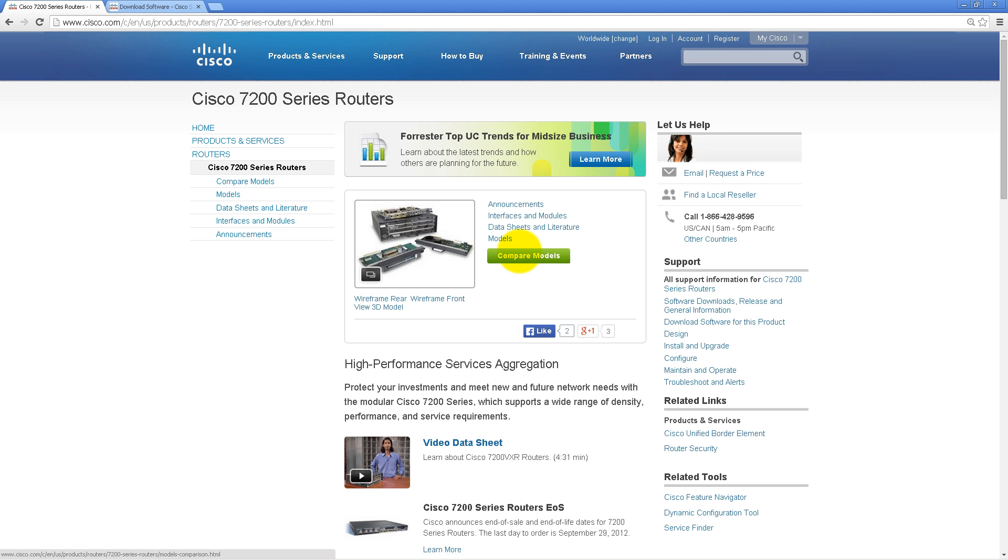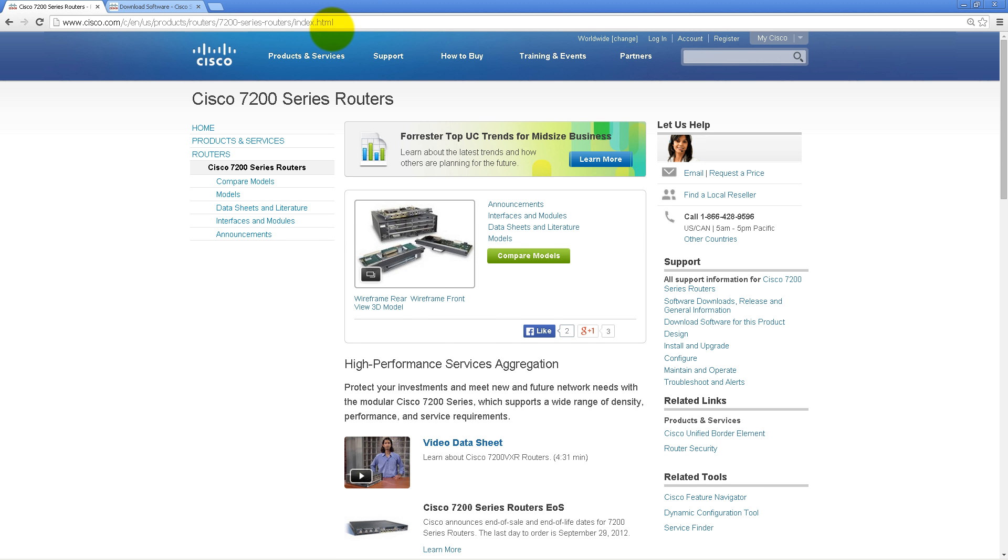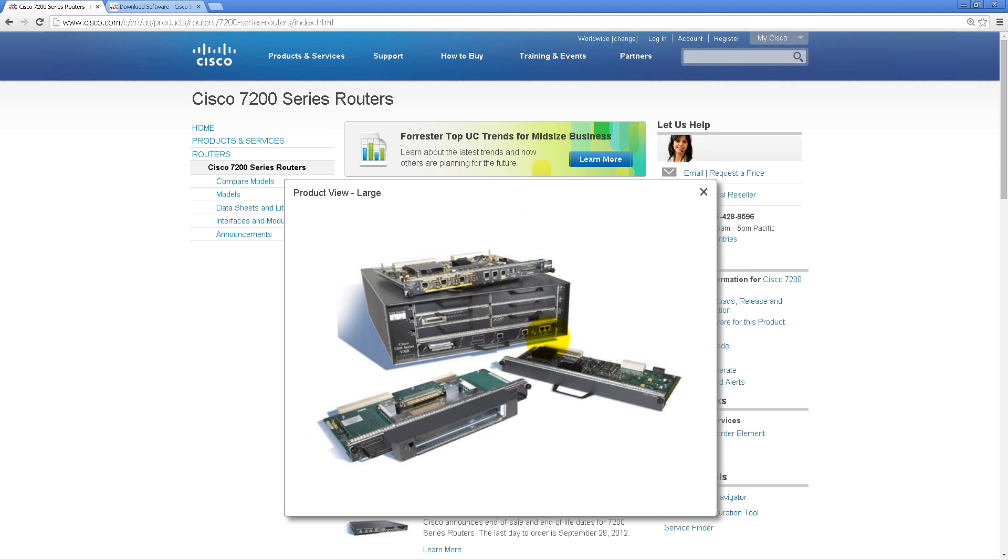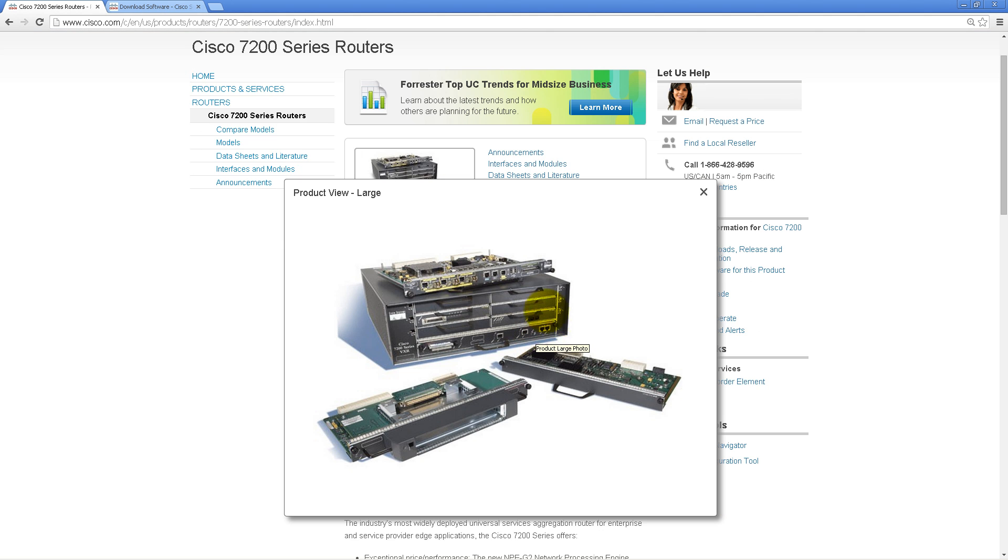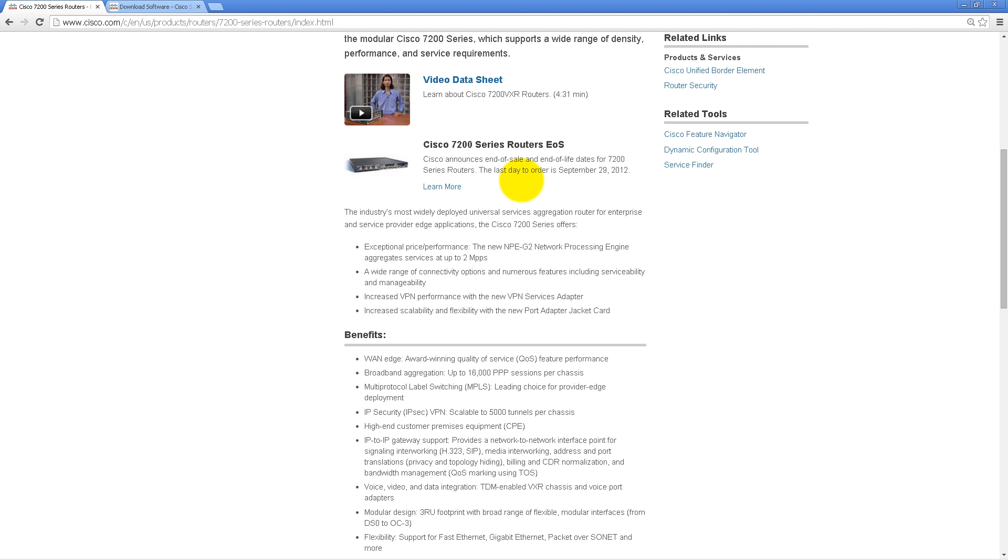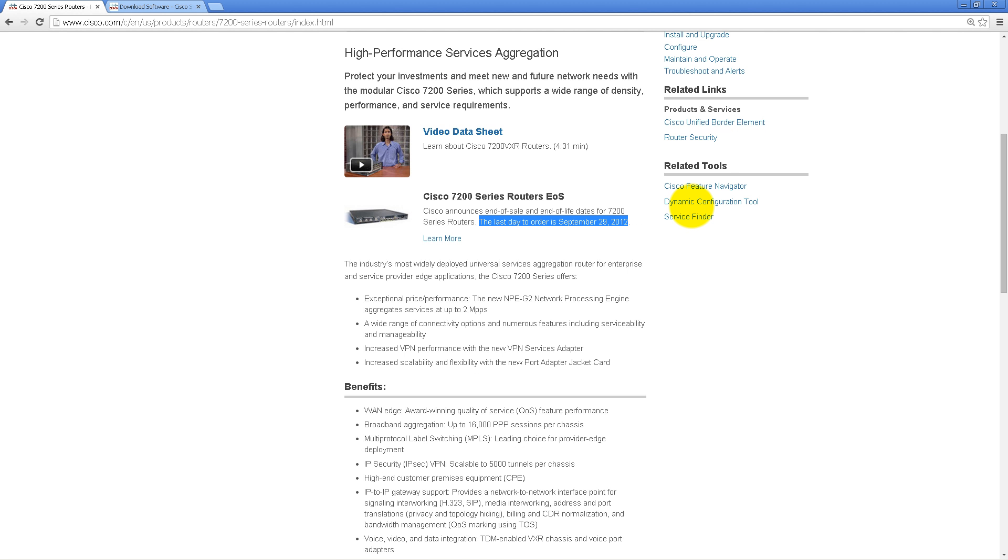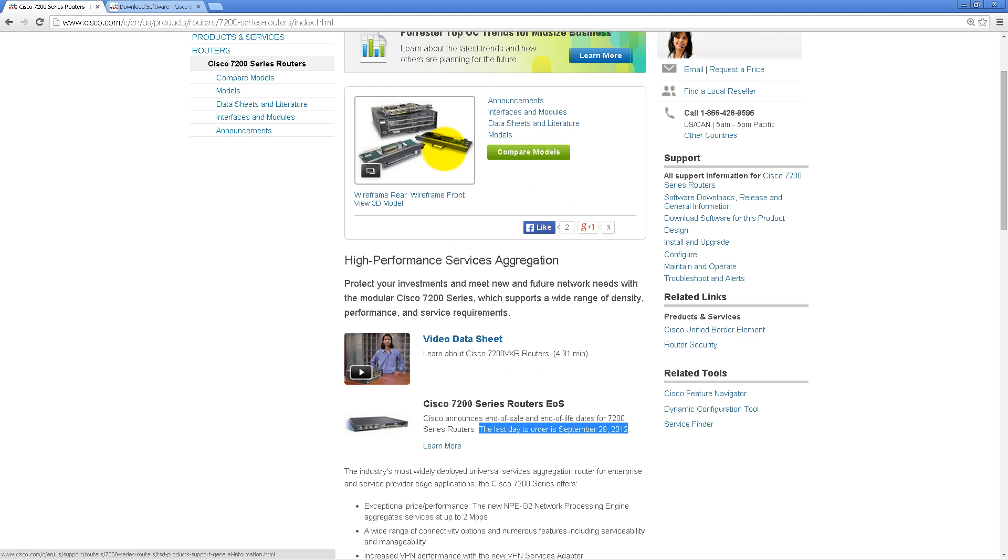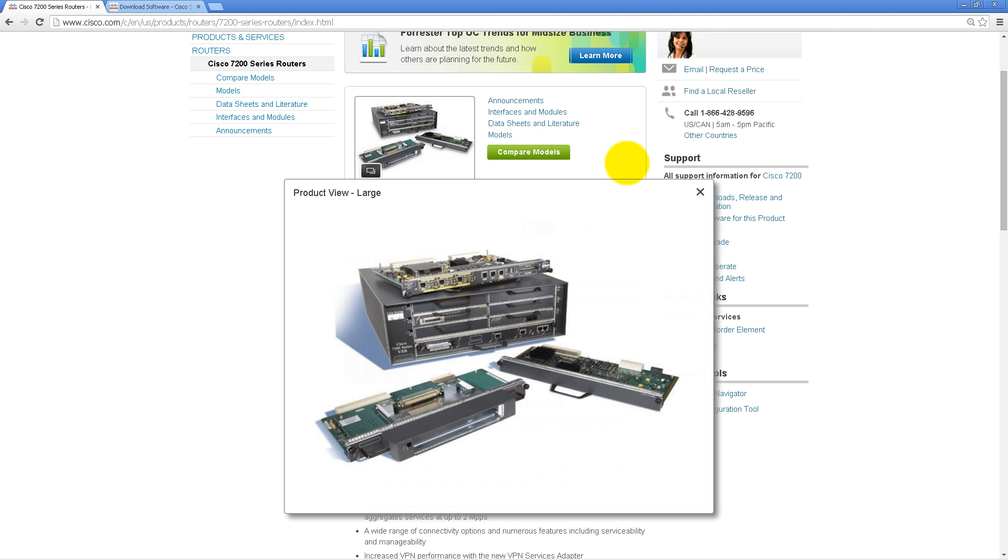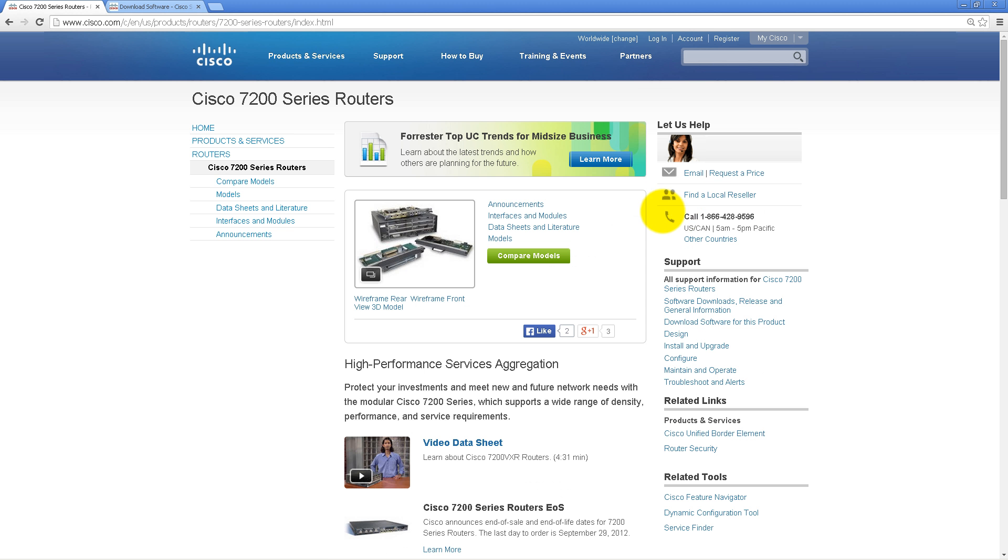If you've never seen a 7200 series router in real life, you can just Google search for it, and this is how it looks like. It kind of looks like an ASR 1006, just it's a different color and ports are slightly different. This is a pretty old router. It was the end of sale way back in September 29, 2012, so almost two years ago Cisco stopped selling it. So it is long and gone, but you can use the router images.